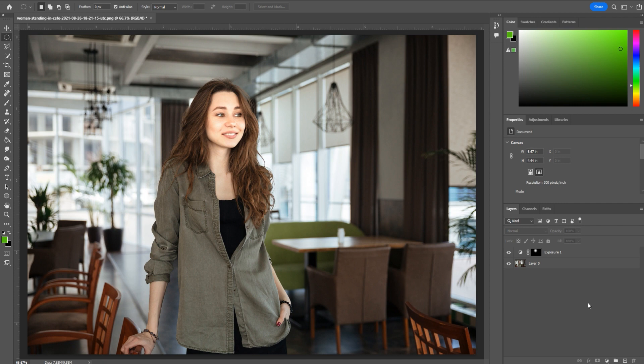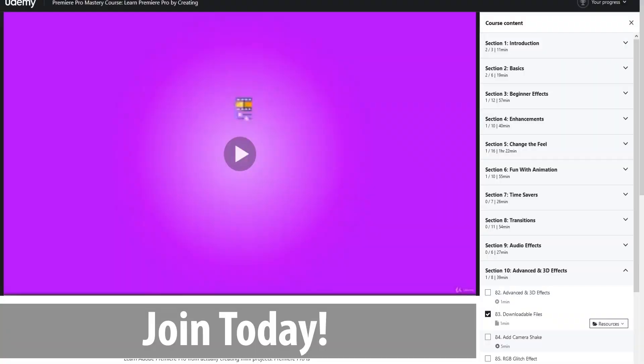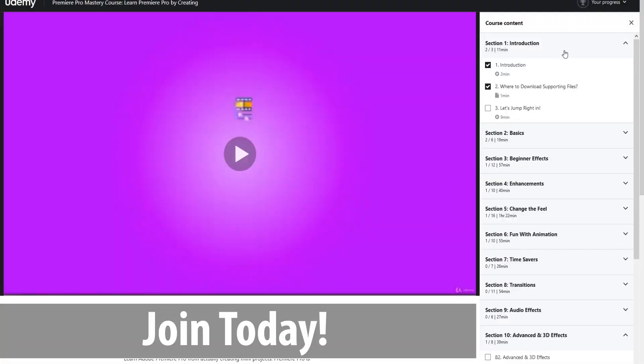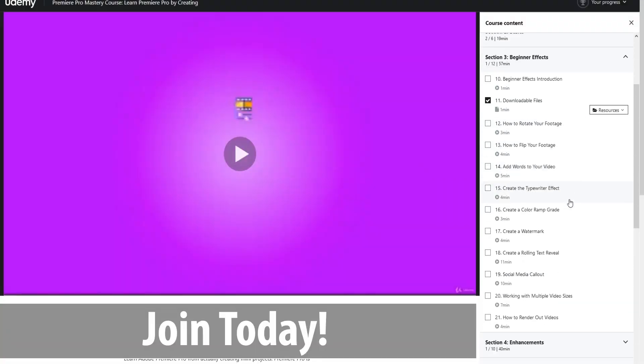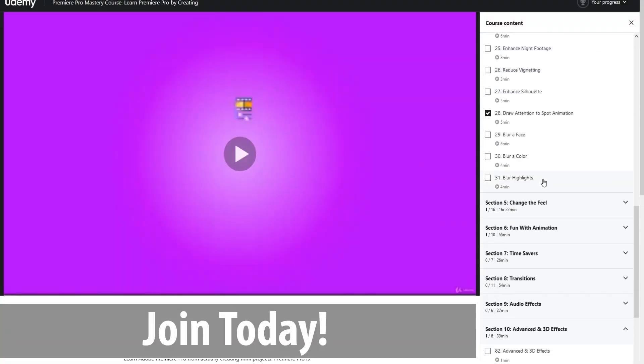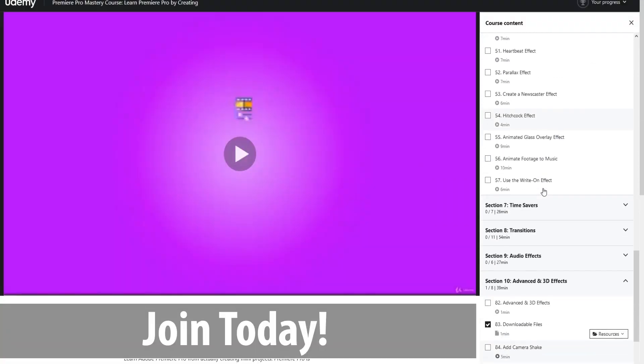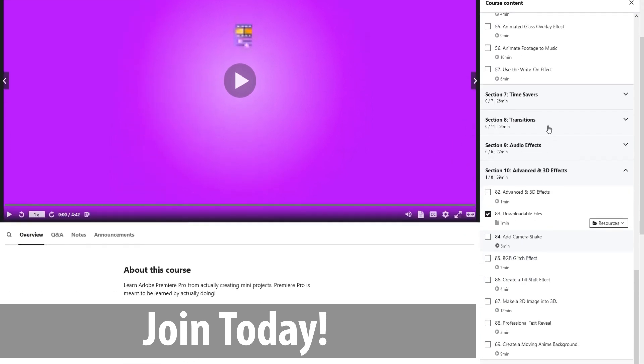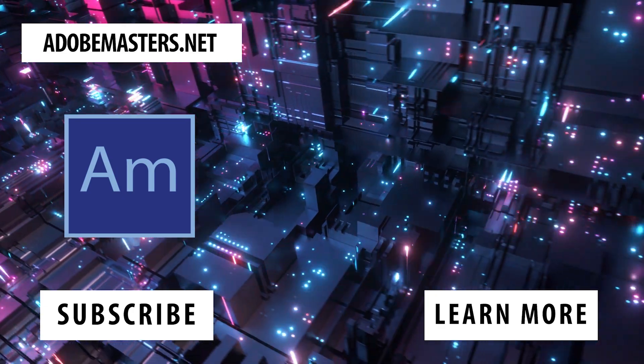That is it on this tutorial. Really quick one. Thanks everyone for joining me. If you have any questions or comments, throw them in the comment section below. Otherwise, check out our website AdobeMasters.net, and until next time, see ya.